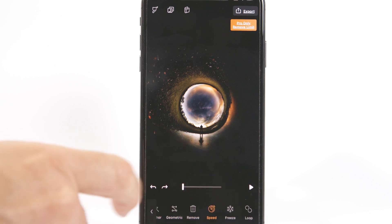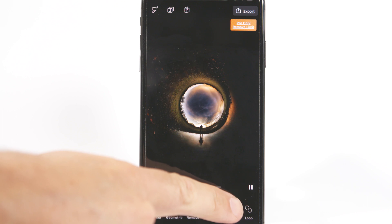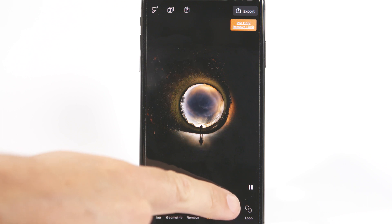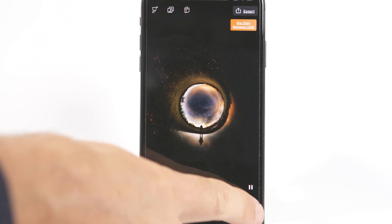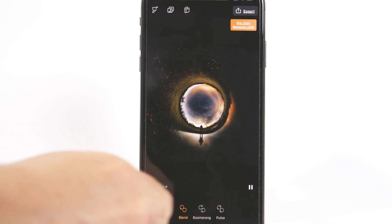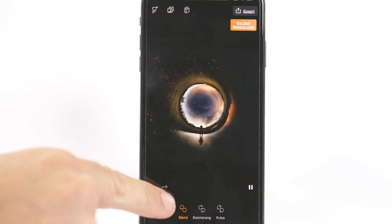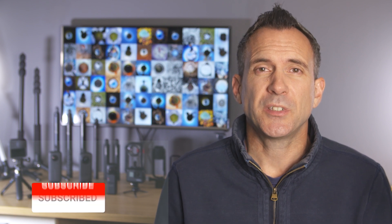Finally, you can select how you want your animation to loop by selecting the loop icon, then choose blend, boomerang, or pulse. If you use this app sensibly and the animation you choose is motivated, it will really bring your 360 photos to life.